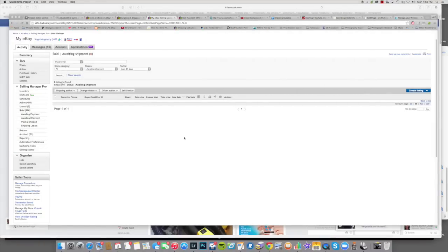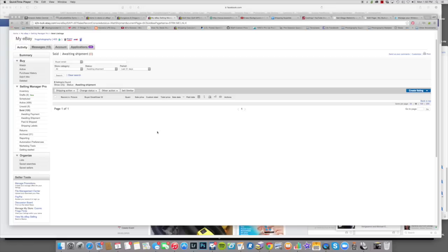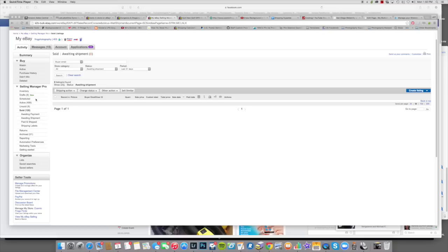Welcome back. Here we are on my computer and this is my eBay. What I do is I have a store, and I actually have a premium store. I think you can do this in a basic store as well. I use the Seller Manager Pro. I think, and don't quote me on this, in the basic store you have Seller Manager which you can still do the same thing.